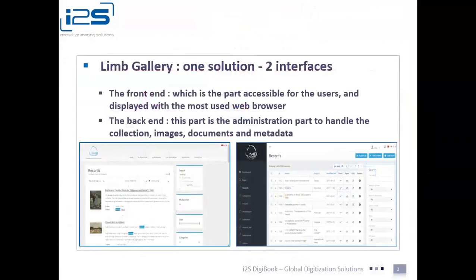As for LIMGallery itself, it is made up of two interfaces: a customized user interface and an administrative module that we call the back office. So instead of i2S dictating what your virtual library must look like, almost everything in LIMGallery can be customized through this back office.